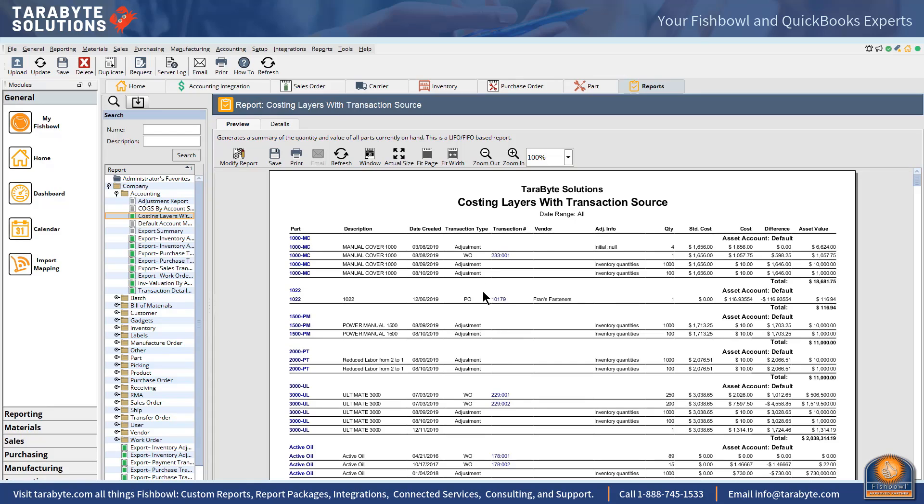We can also use this report if, just by accident, somebody issued a PO with zero cost and by the time accounting got there to reconcile it, it was too late that the goods had been used. So we can go and see those kinds of transactions to see if there's something we might need to fix manually.